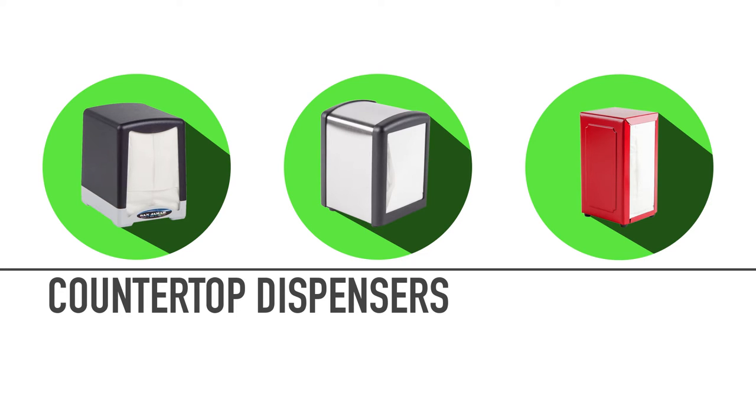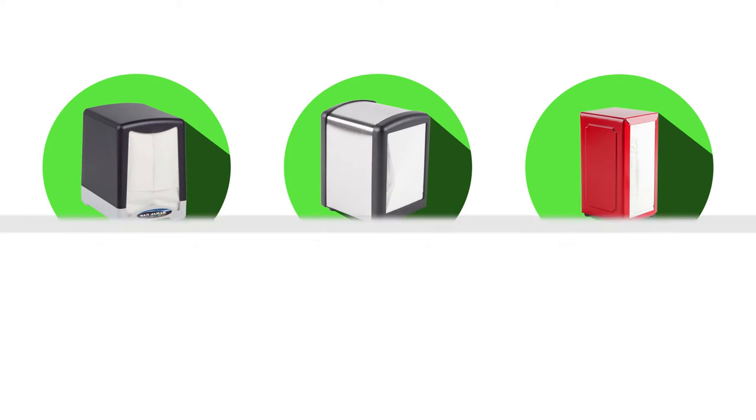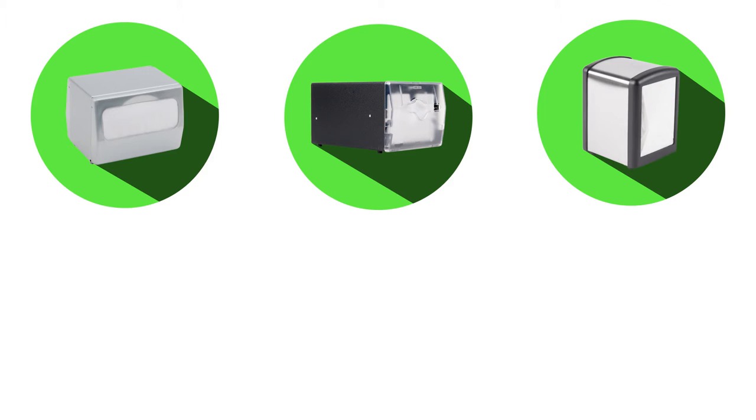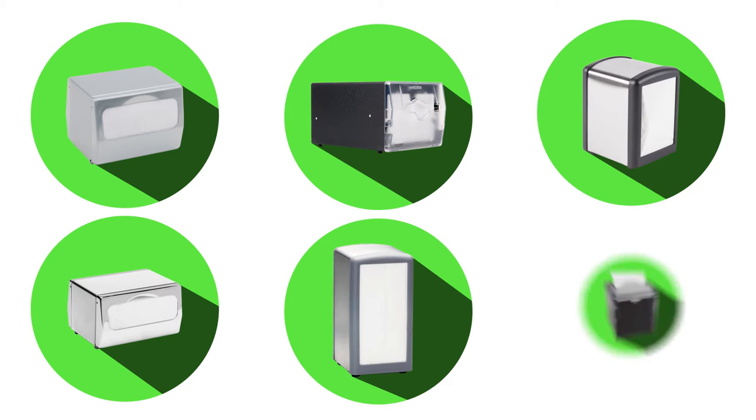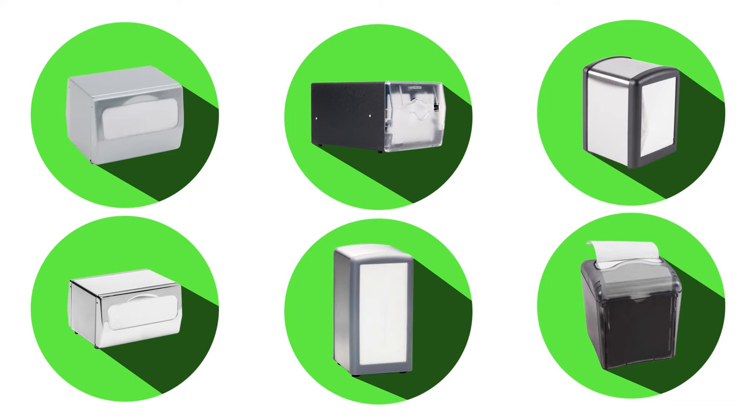We have countertop napkin folders that will work with every napkin type. The difference between full fold, side fold, low fold, mini fold, tall fold, and interfold dispensers relates to where the napkin fold is located.